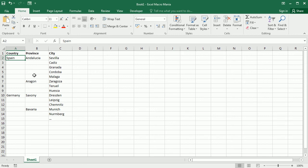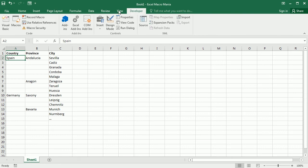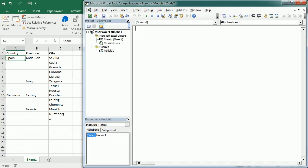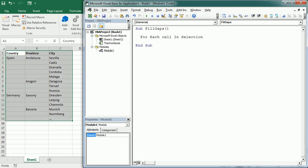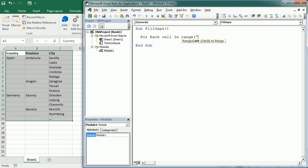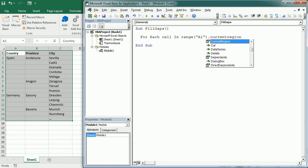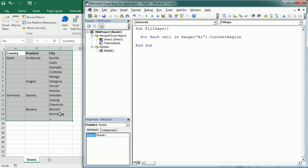So let's move to the Visual Basic Editor and we will say fill gaps. As I said we're gonna need only one loop, so for each cell in selection, or we can use current region. Let's say we have a large table and we don't want to keep selecting over hundreds of rows, so we would rather use current region. So for range A1 dot current region, and that would take the region with data.